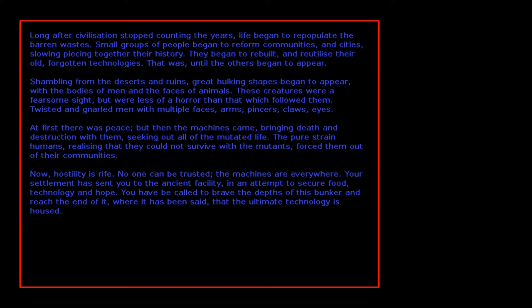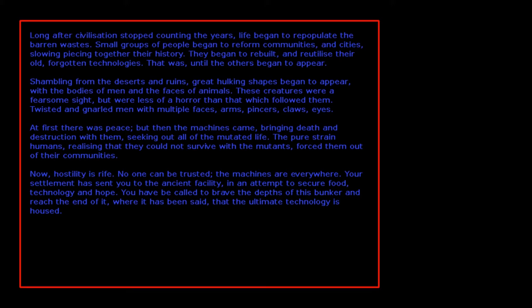Let me read this. Long after civilization stopped counting the years, life began to repopulate the barren wastes. Small groups of people to reform communities and cities, slowly piecing together their history, they began to rebuild and reutilize—I'm not sure that's how you spell reutilize or not, I think it might have a zed, but maybe I'm wrong—their old forgotten technologies.